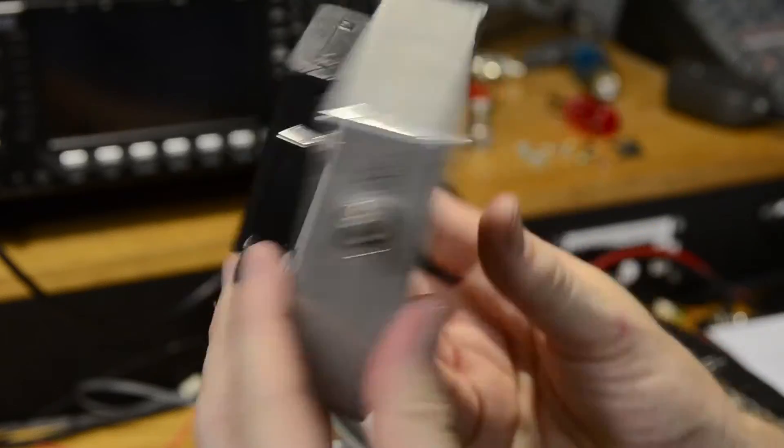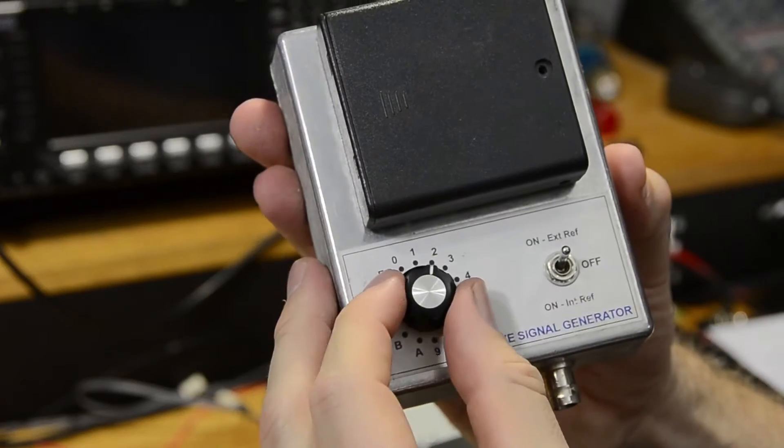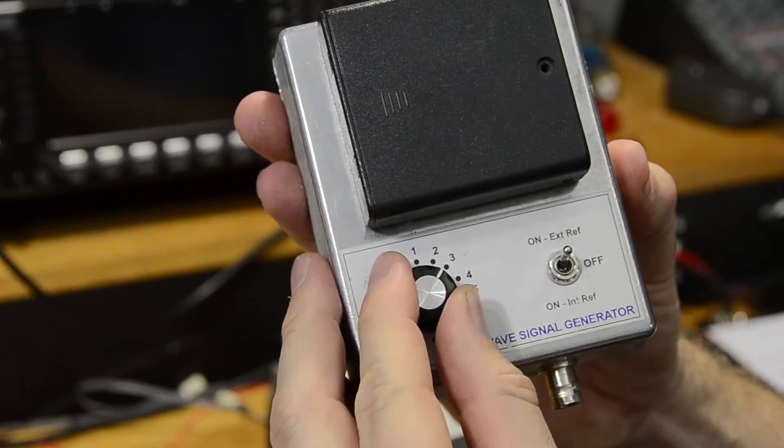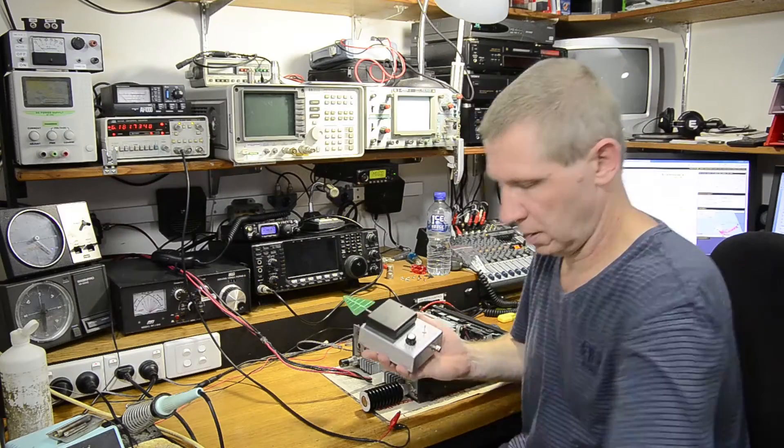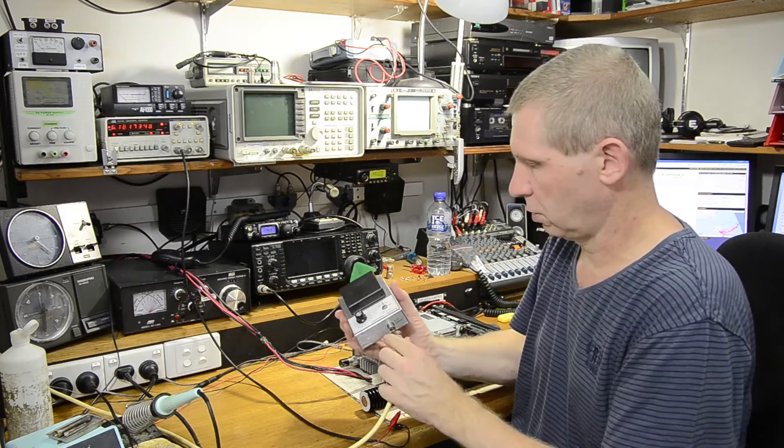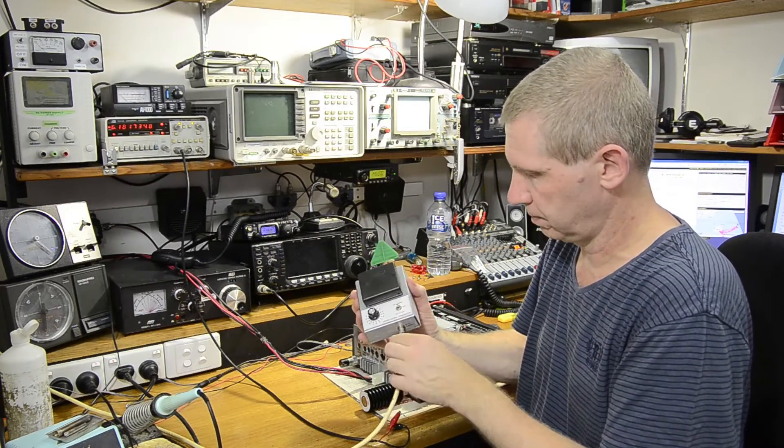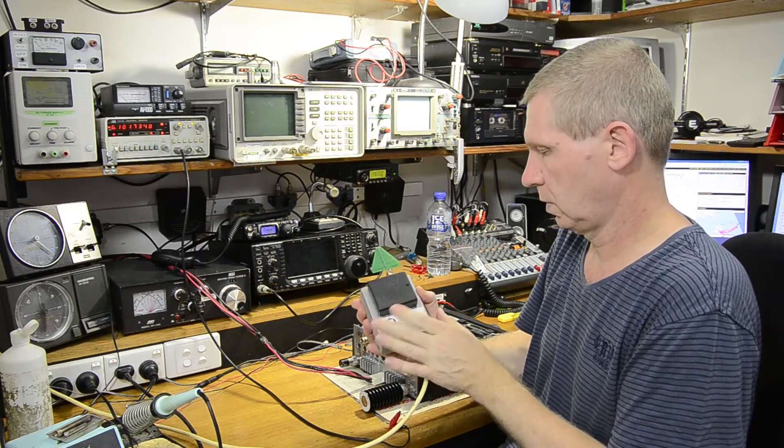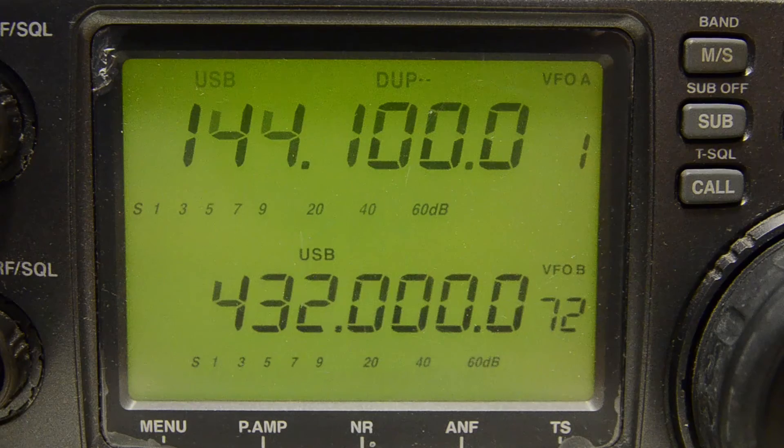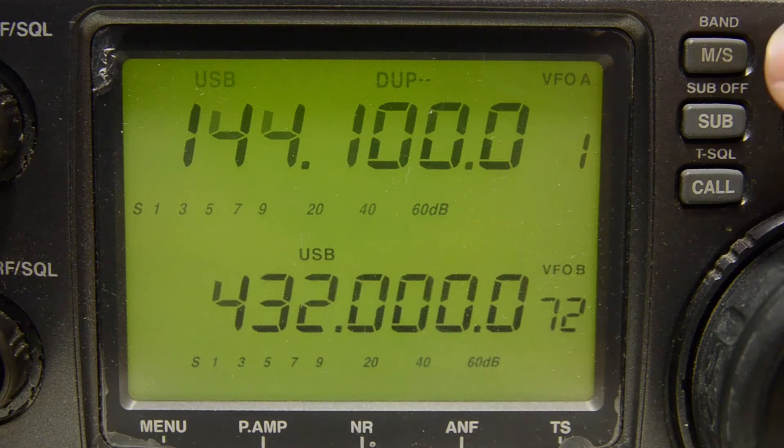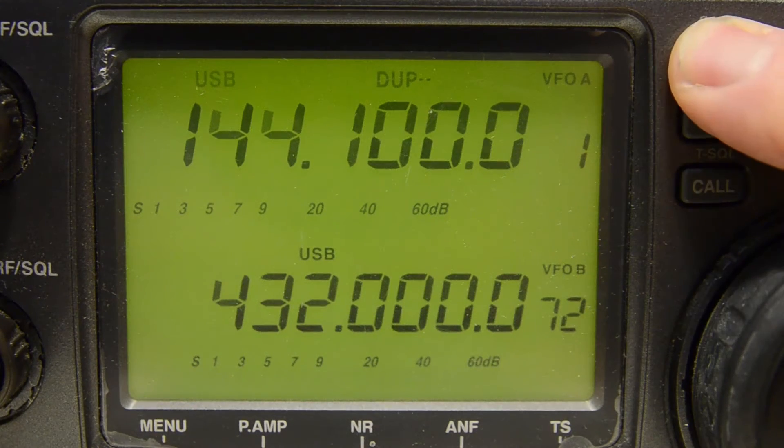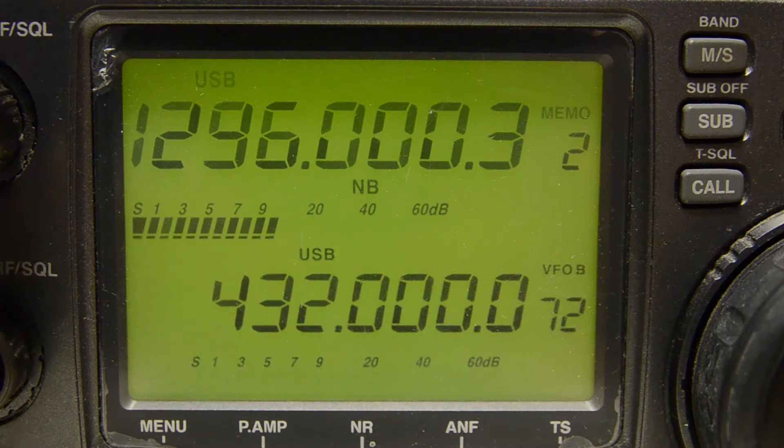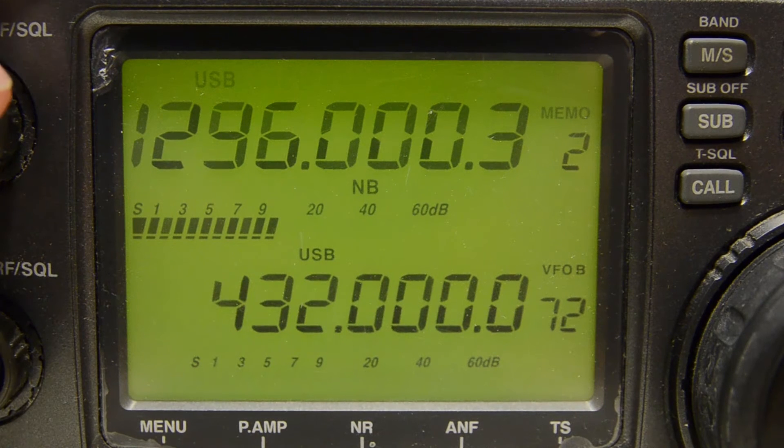Let's dial up 1296.0, position three on this one, plug the external reference in, turn it on, let's dial up 1296 on the radio, have a tune around for the zero beat.